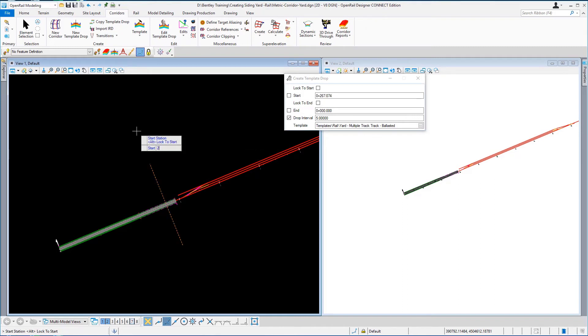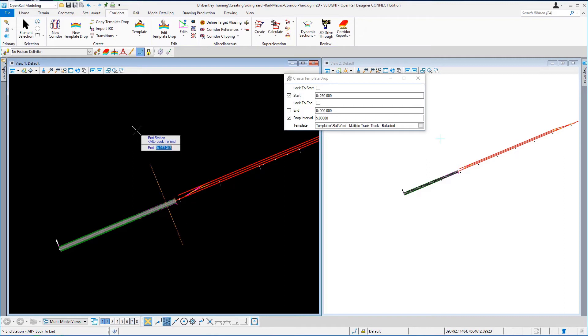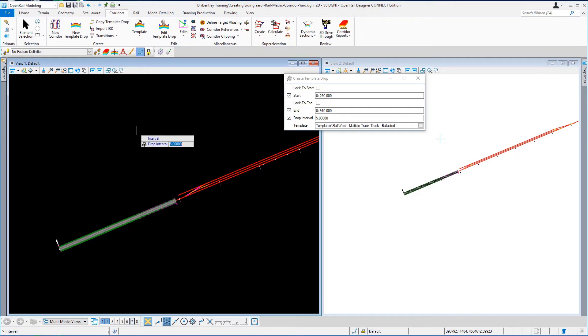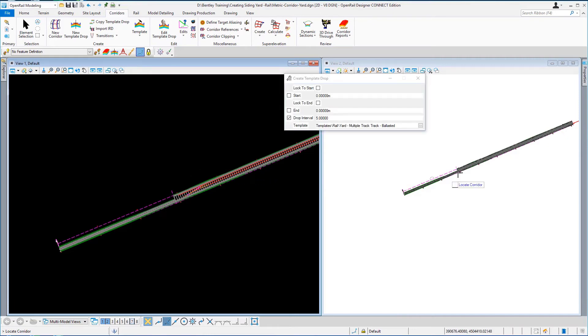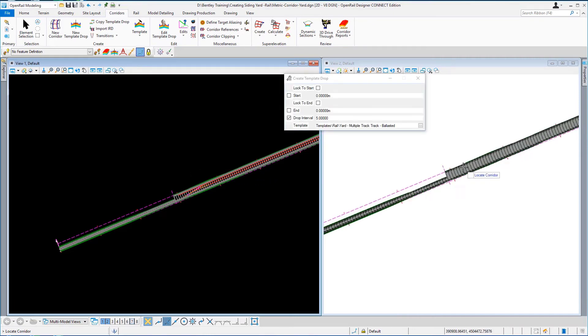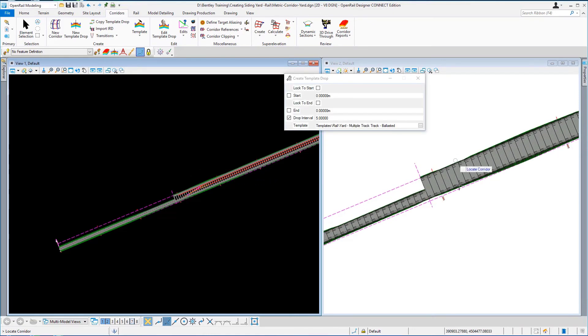The start station is station 290, the end station is 910, and the drop interval for this particular template drop is going to be 5 meters. And there you can see the widened section in the area of the siding.